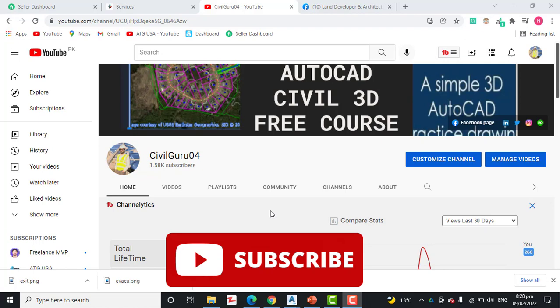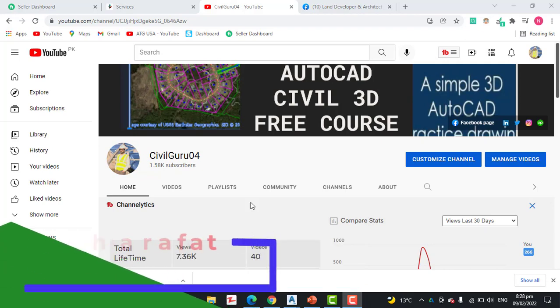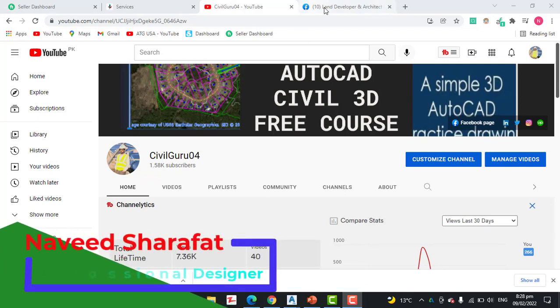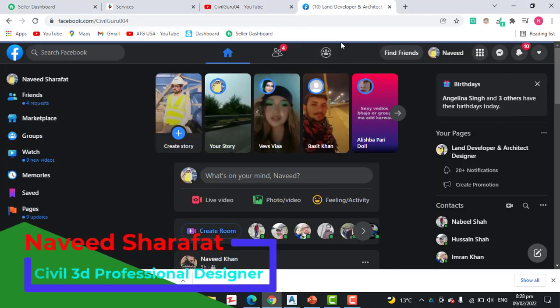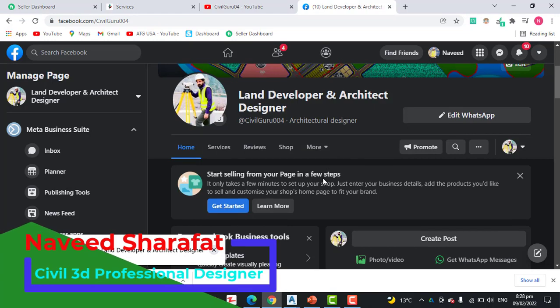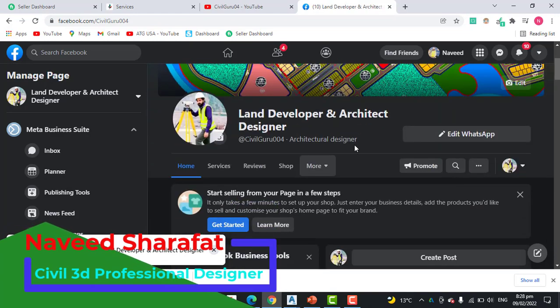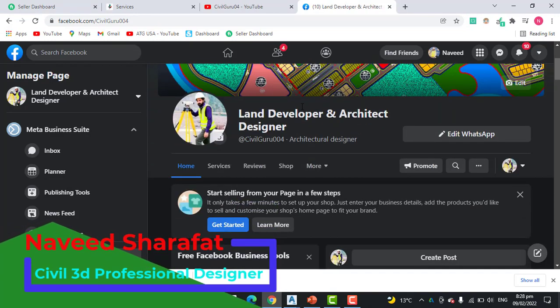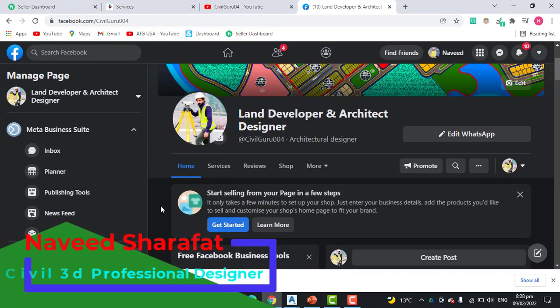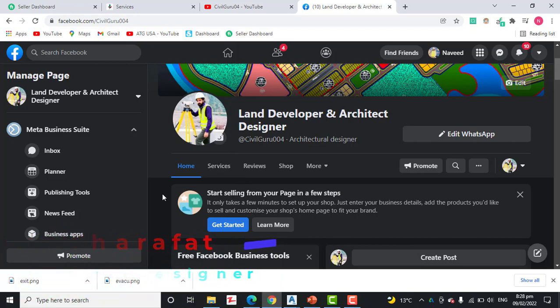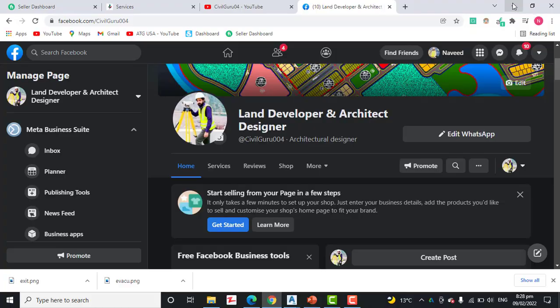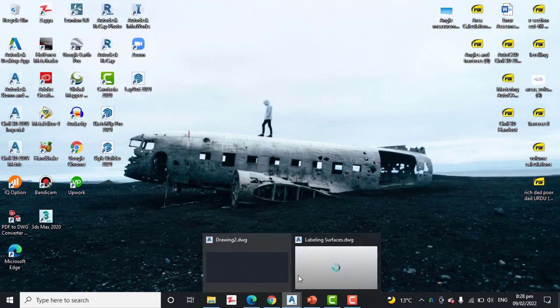Kindly subscribe my YouTube channel CivilGuru04 and like my Facebook page Land Developer and Architect Designer where you can share your issues about land surveying and AutoCAD Civil 3D. So let's start our tutorial.